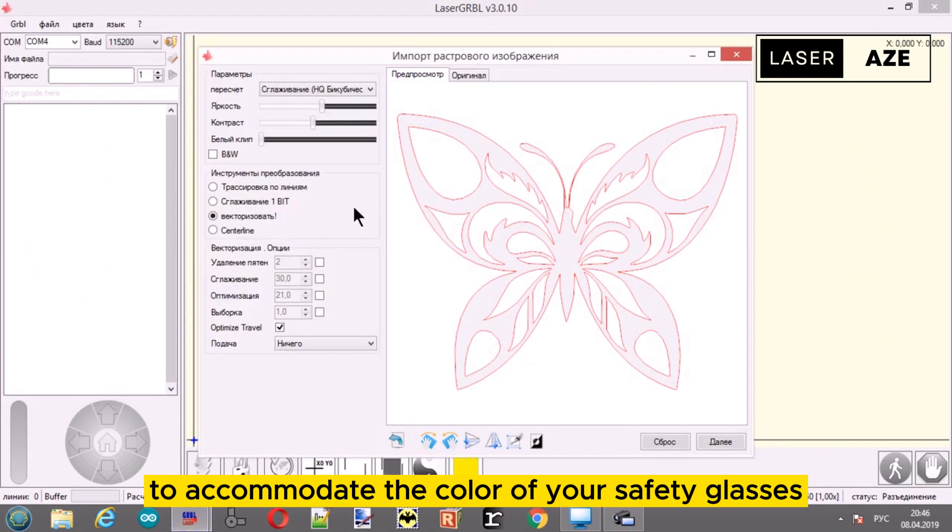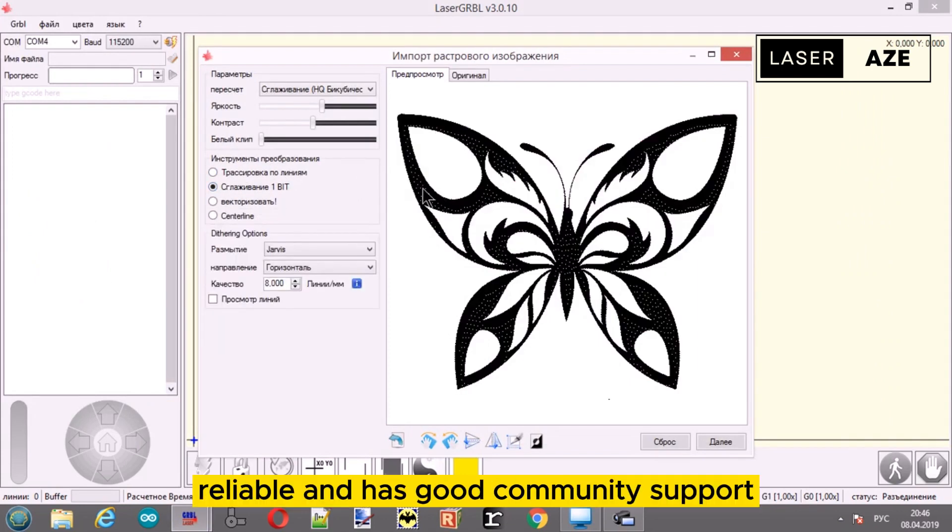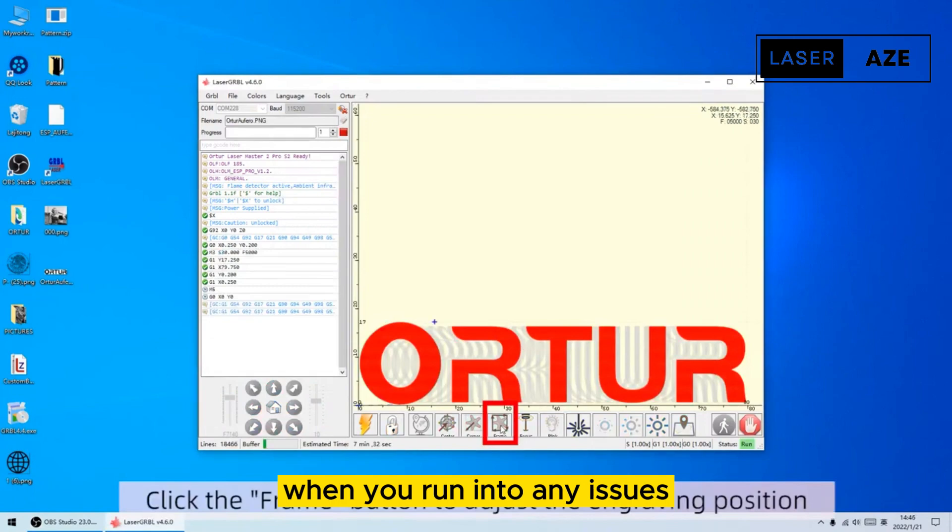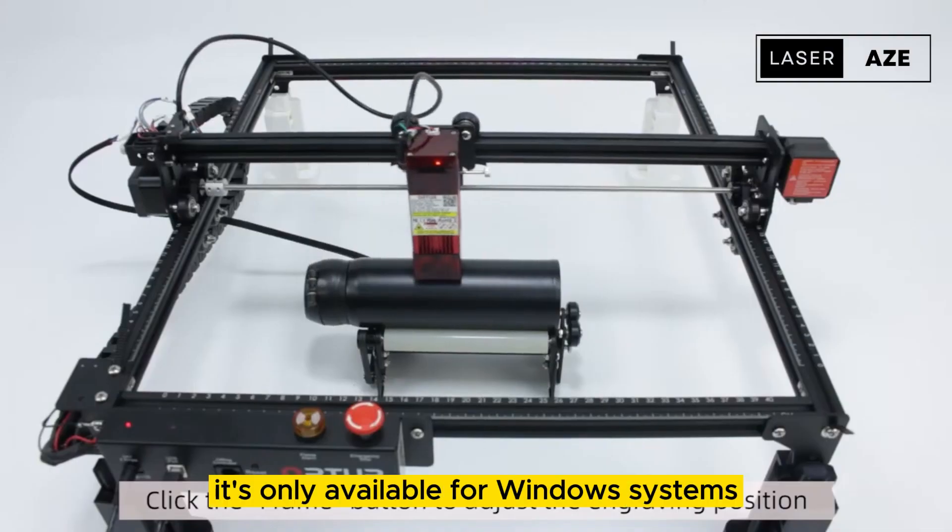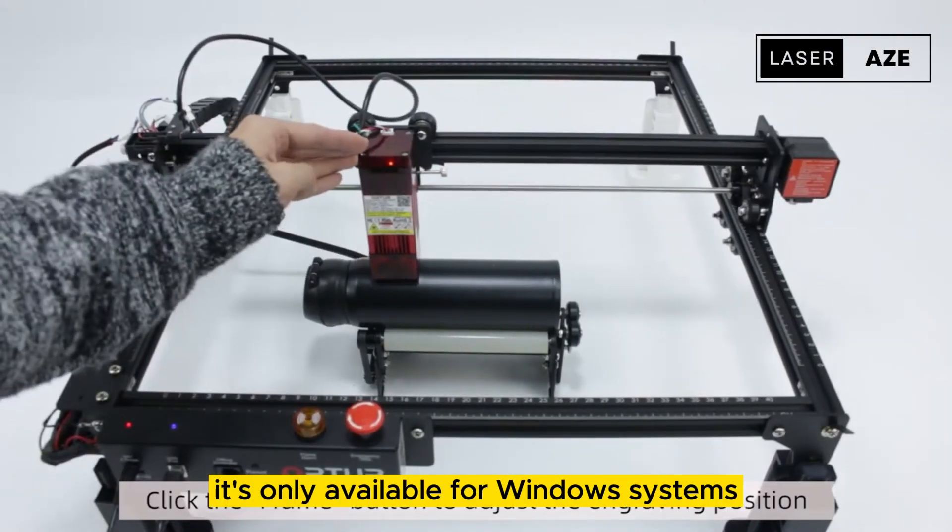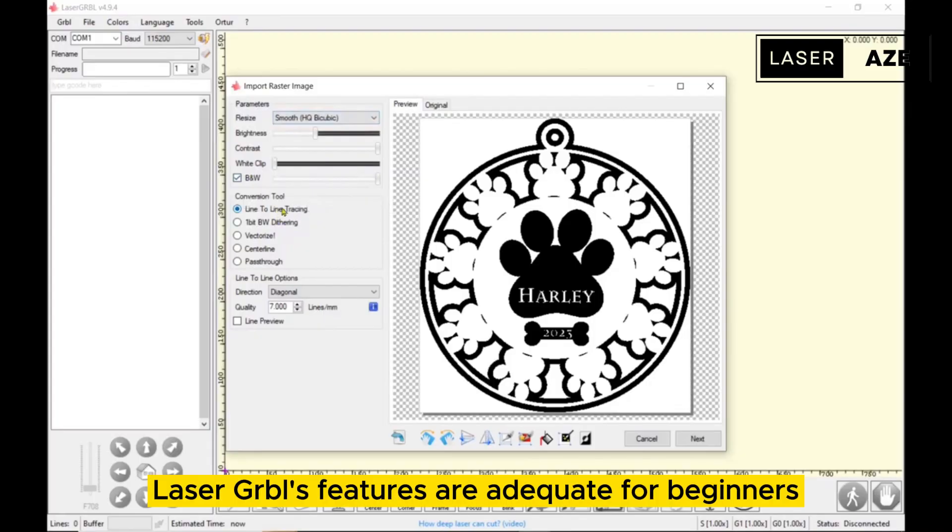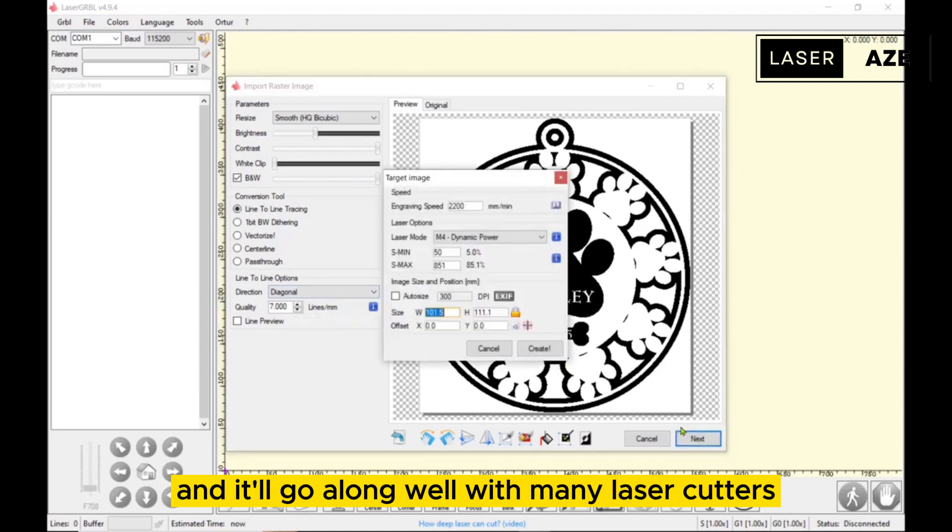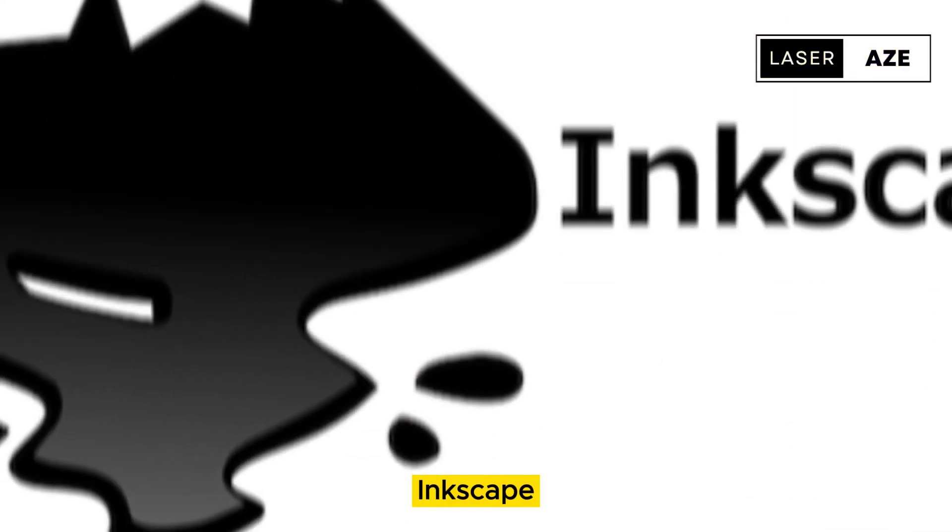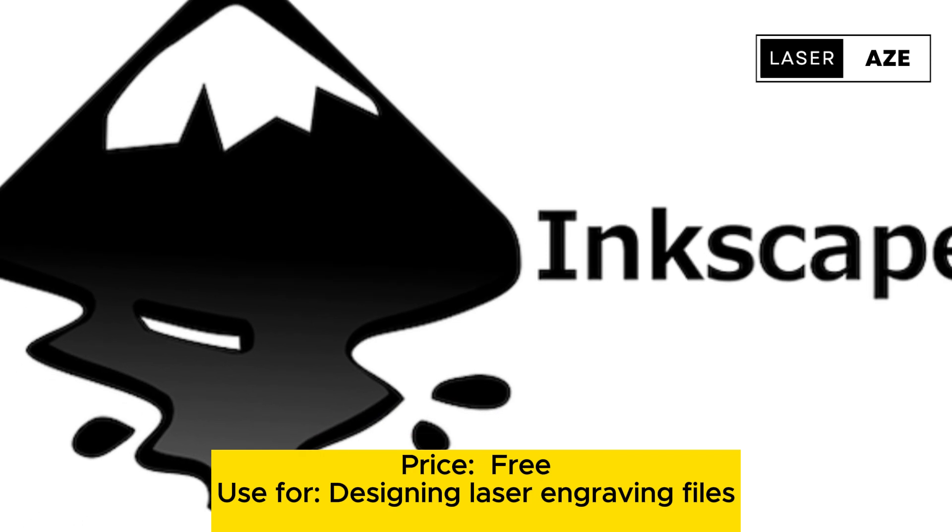You can even apply different color schemes in the software to accommodate the color of your safety glasses. It's easy to use, feature-rich, reliable, and has good community support when you run into any issues. However, for now it's only available for Windows. Nonetheless, Laser GRBL's features are adequate for beginners and hobbyists and it'll go along well with many laser cutters.